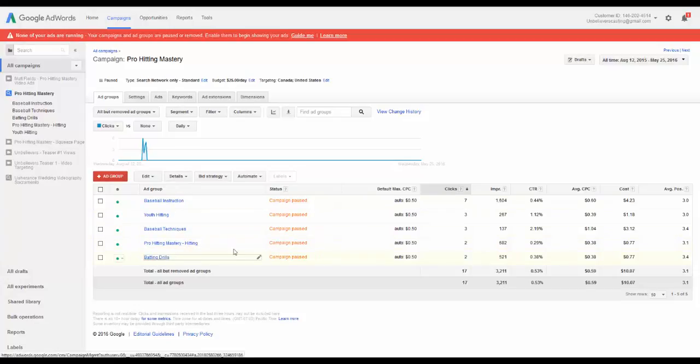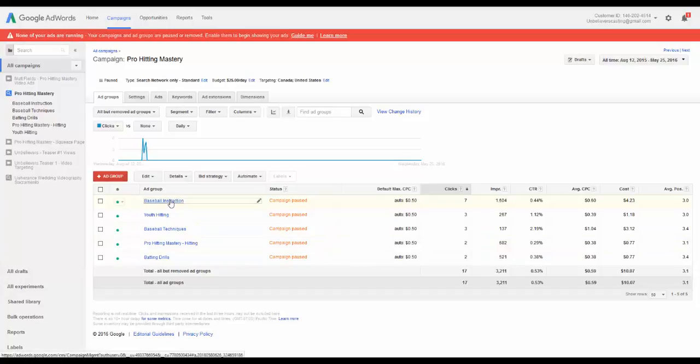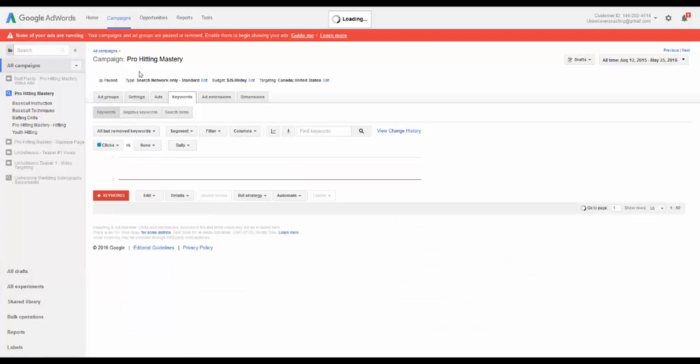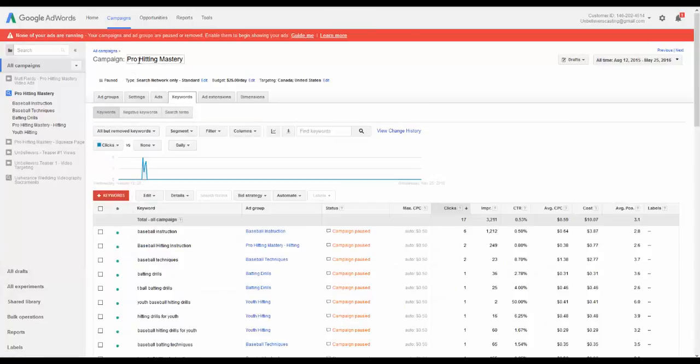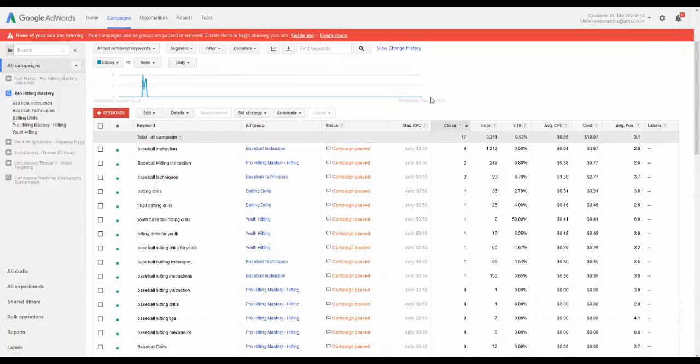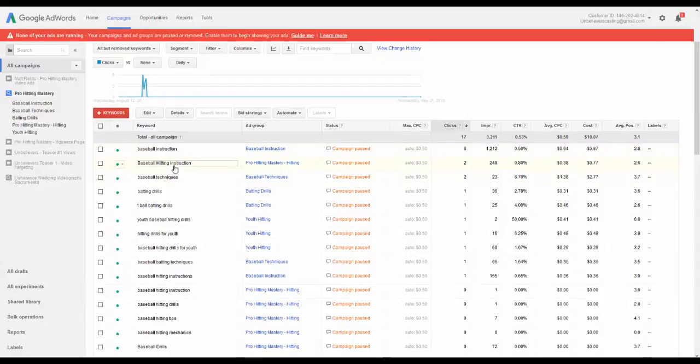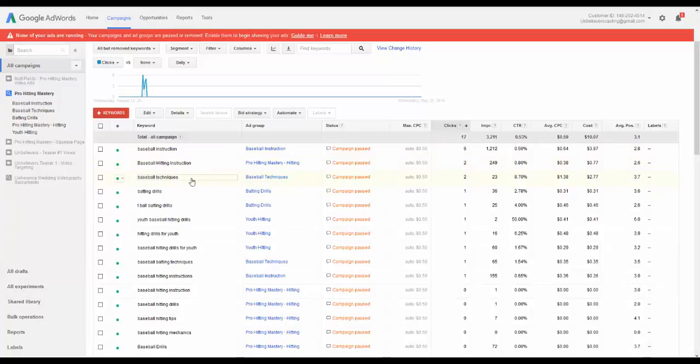And it's going to tell you which ad group got the most clicks. So I could actually sort that by keywords as well. I'm inside this campaign and we can look at ad groups or keywords. So I'm going to look at keywords. And the keyword here, baseball instruction, got most of the clicks. Baseball hitting instruction got the second most. Baseball technique.